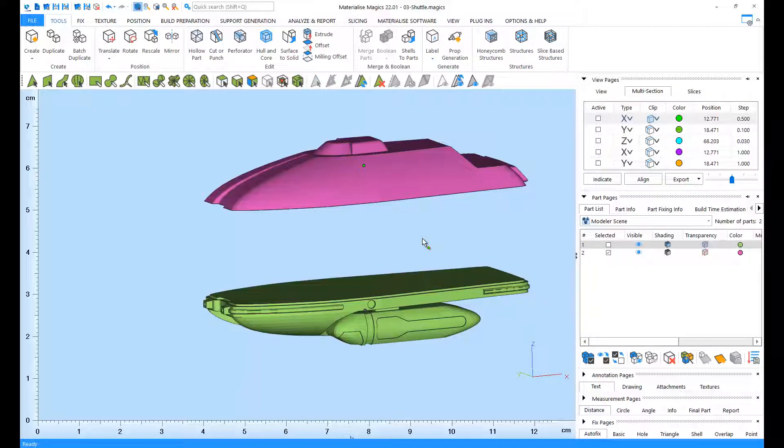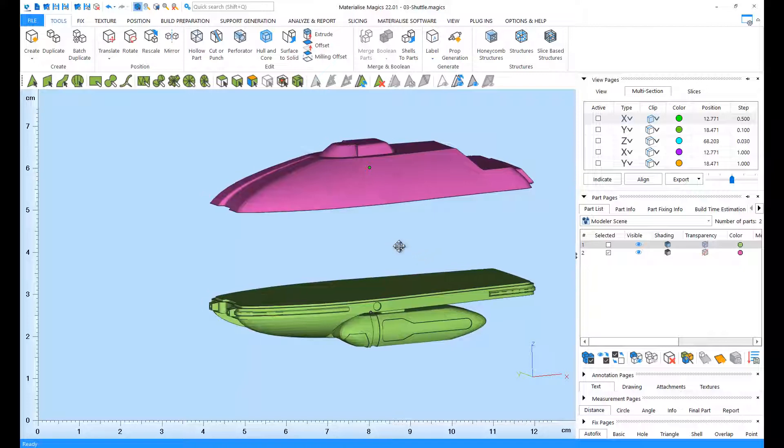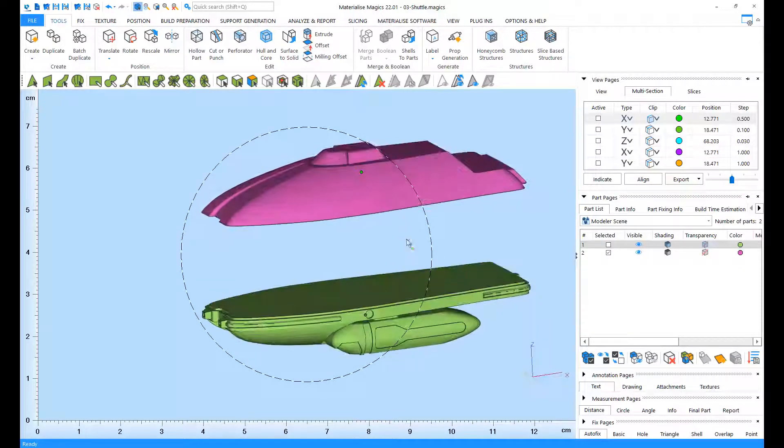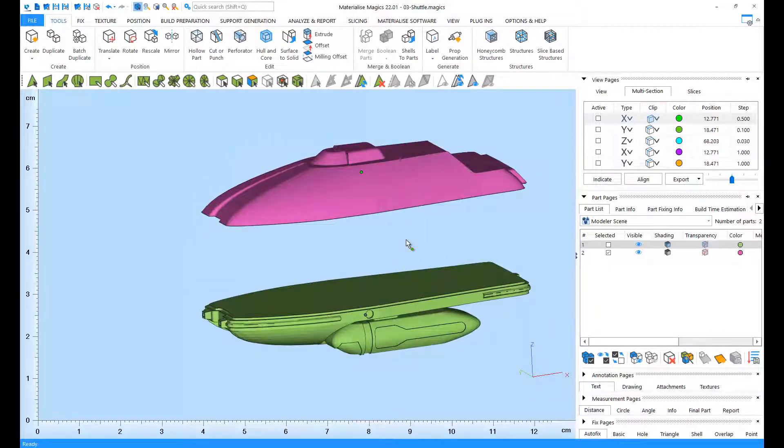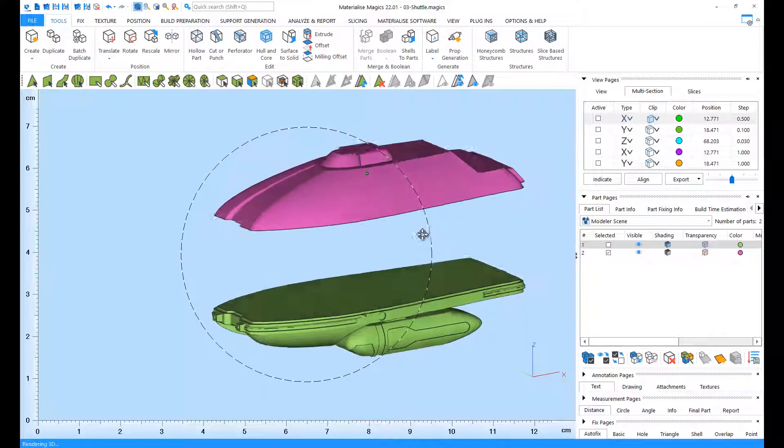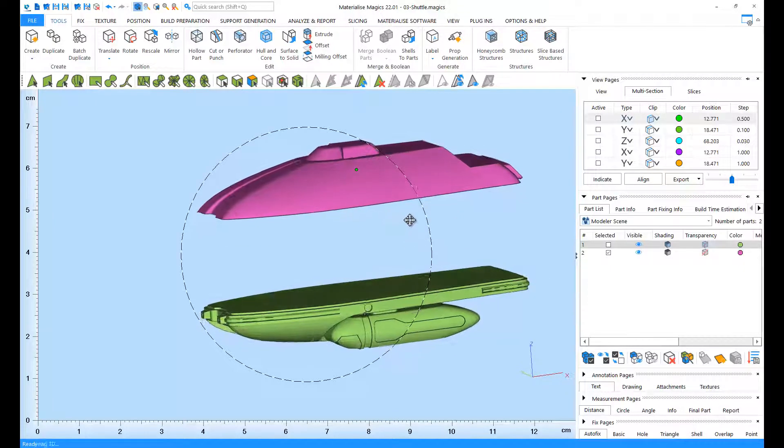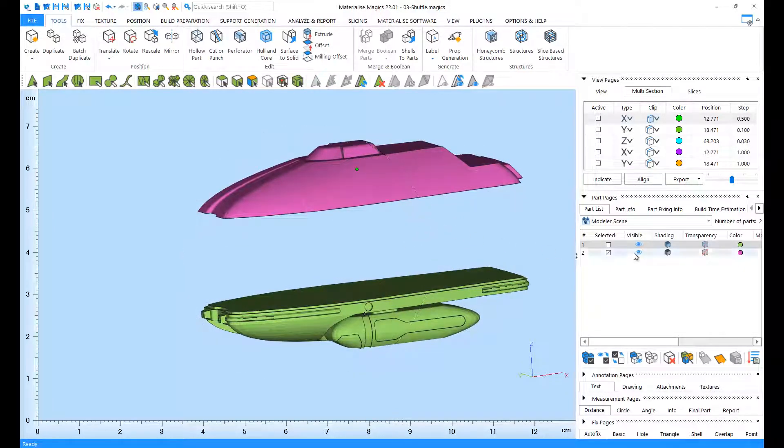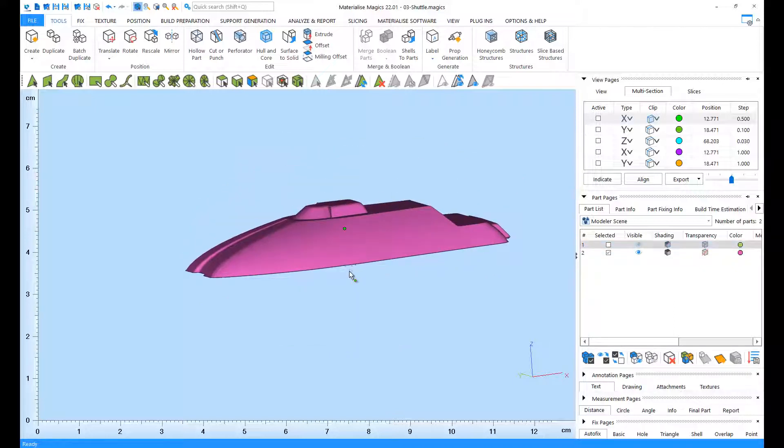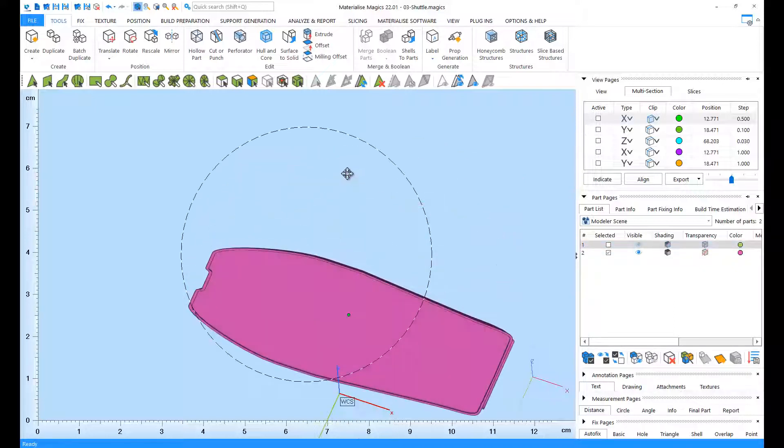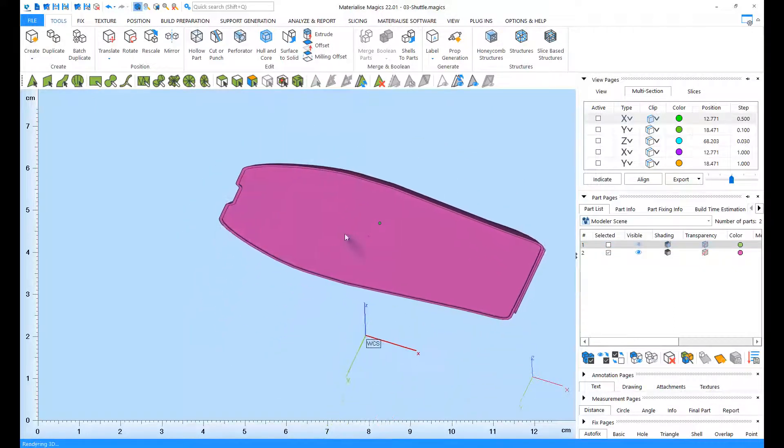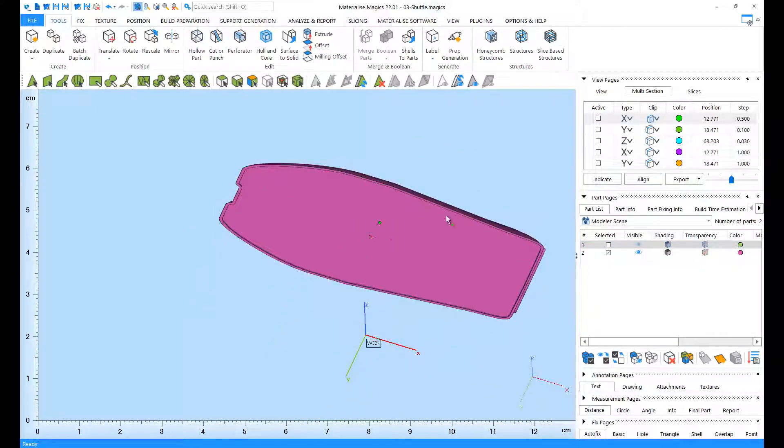Let's add some honeycomb structures to our part here. Our part is already cut into two, and by adding honeycomb structures, I'm going to make this part lighter. Let's first hide the bottom part and add honeycomb structures to the top part.